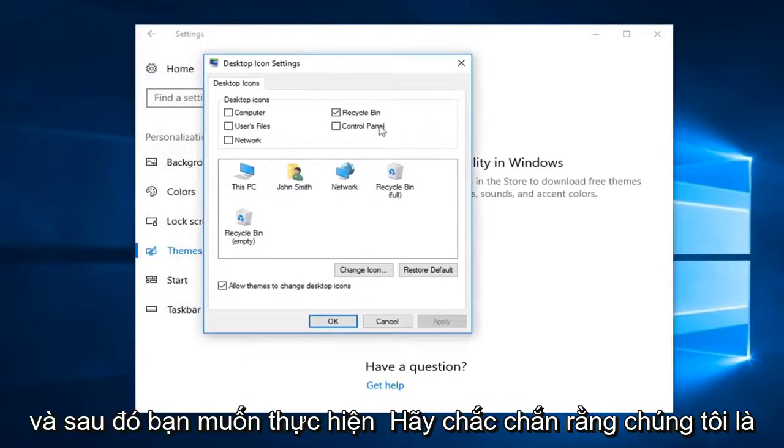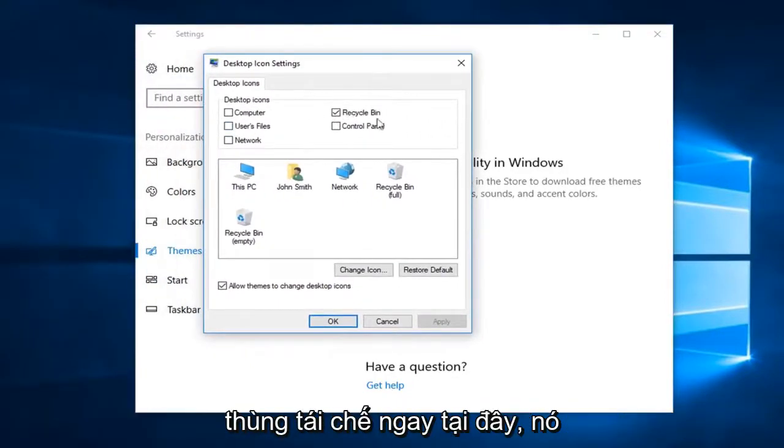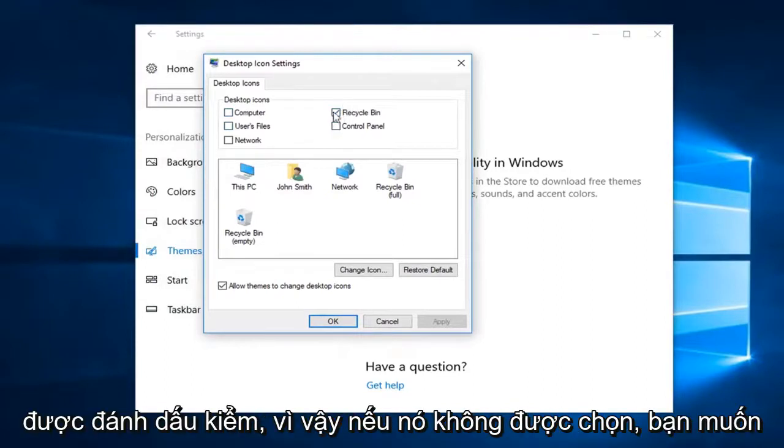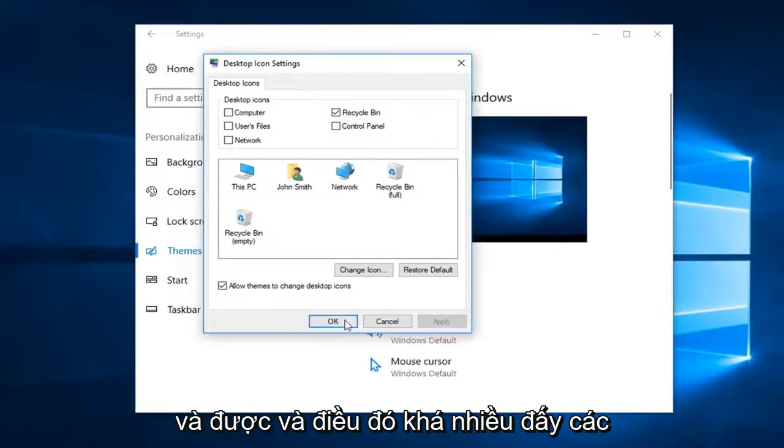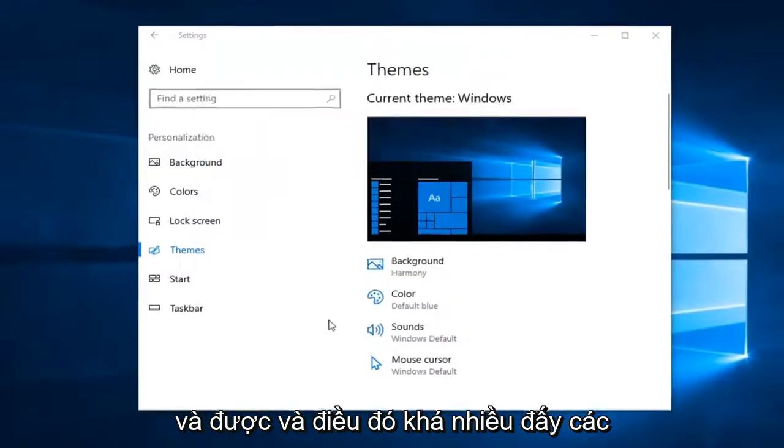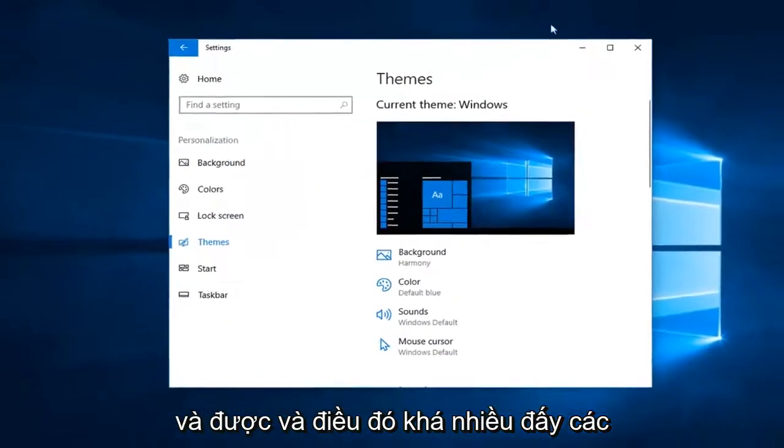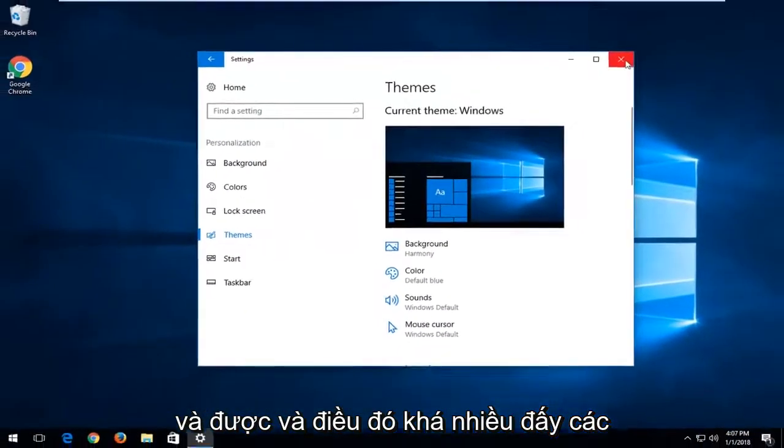You want to make sure the recycling bin is checkmarked right here. If it's unchecked, check it. Then left-click on Apply and OK. That's pretty much it.